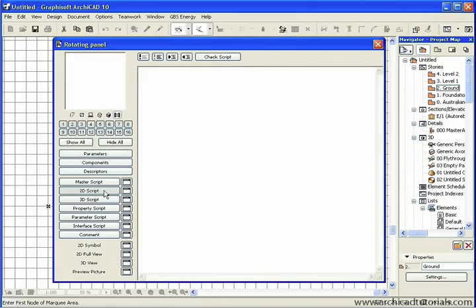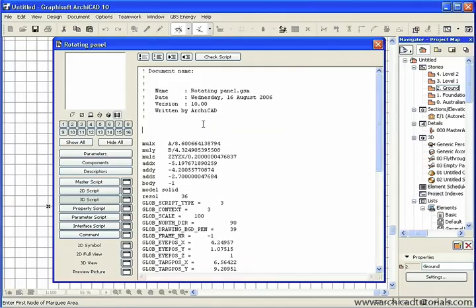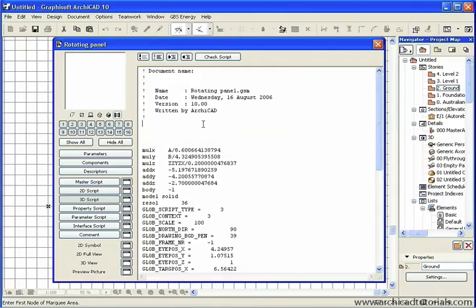Then we click on the 2D script. We'll notice that there's nothing there. That's because the 2D script is currently being derived directly from the 3D script. We're just going to add a couple of extra lines here in between the top description and the first line.